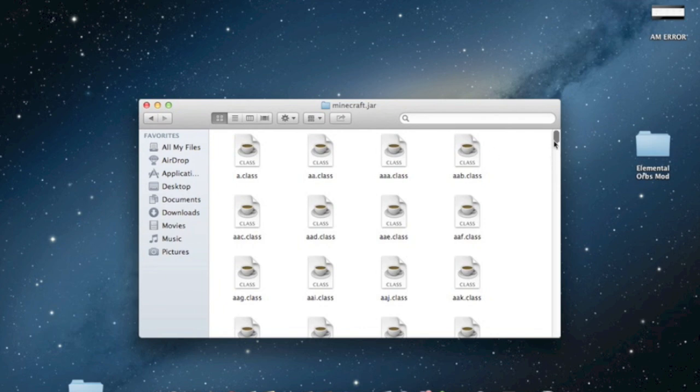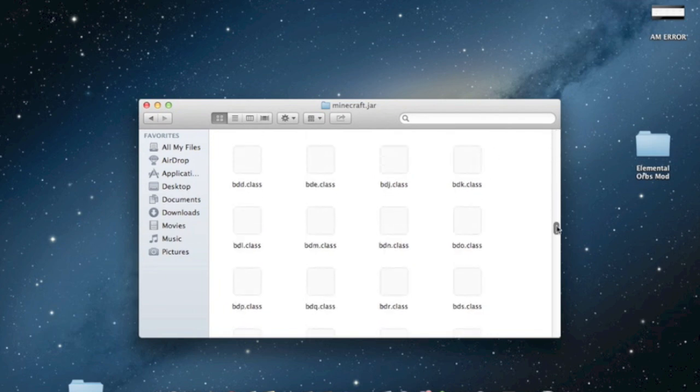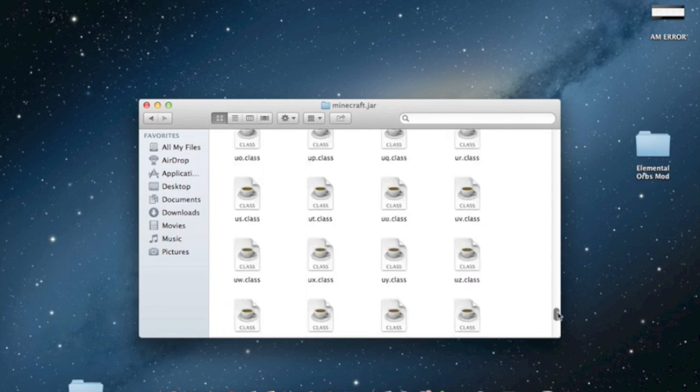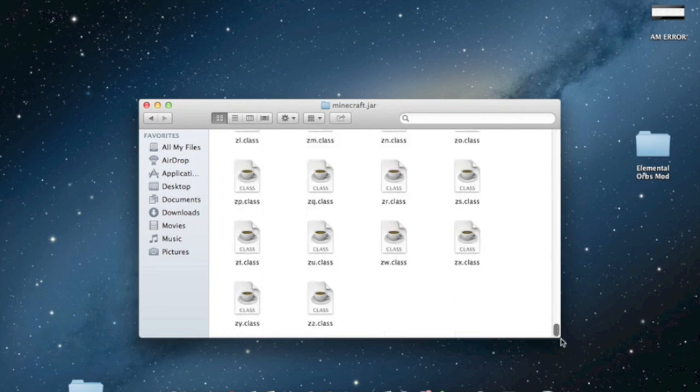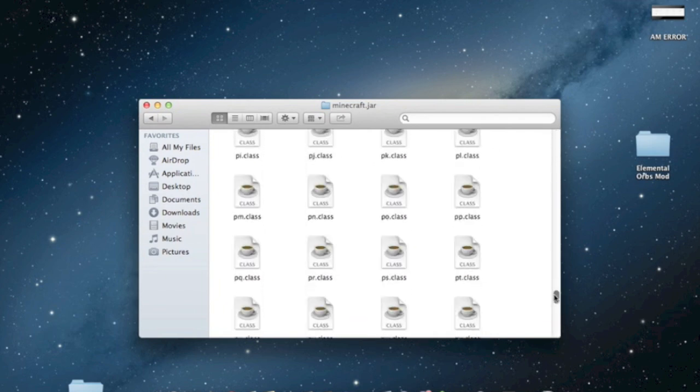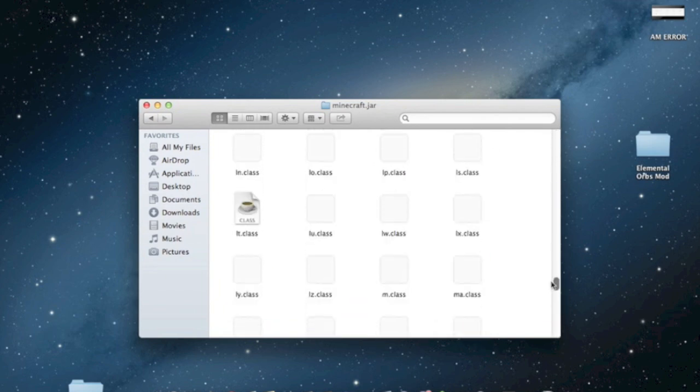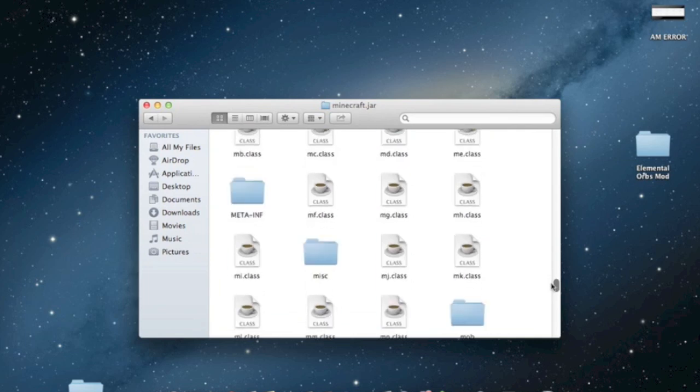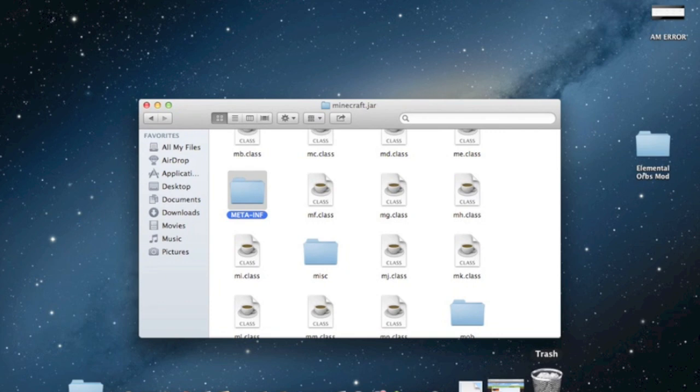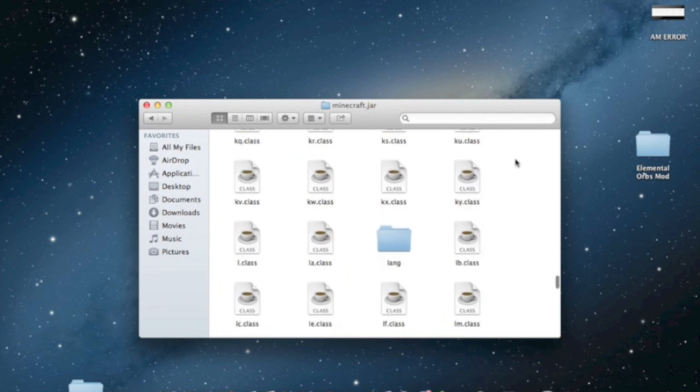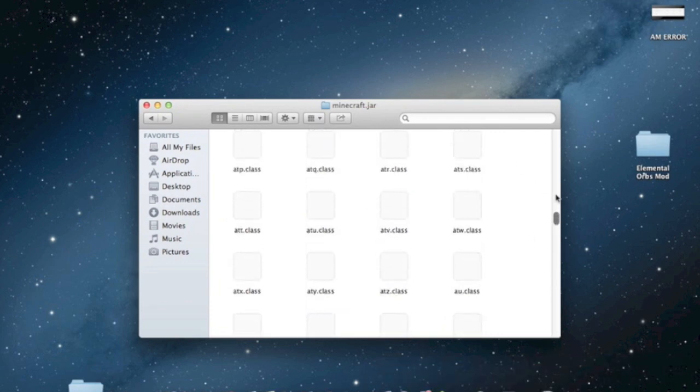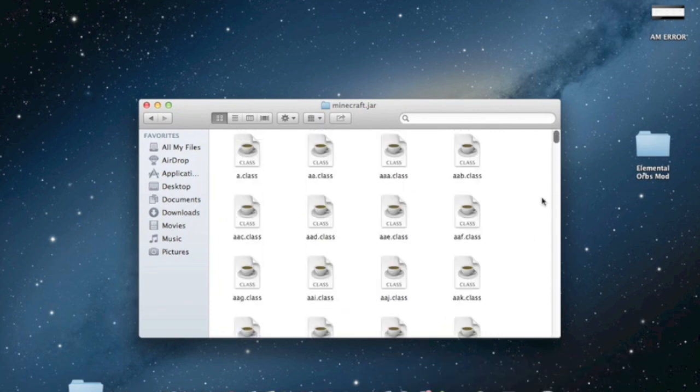So as you can see there's a bunch of class files here and somewhere in this folder there should be a folder by the name of meta-inf. Right there. Once you find this folder, just drag it to the trash. Just delete it. Because meta-inf, for those of you who don't know, is a folder that prevents mods from being installed. So if you want to install mods, you have to delete that folder first.